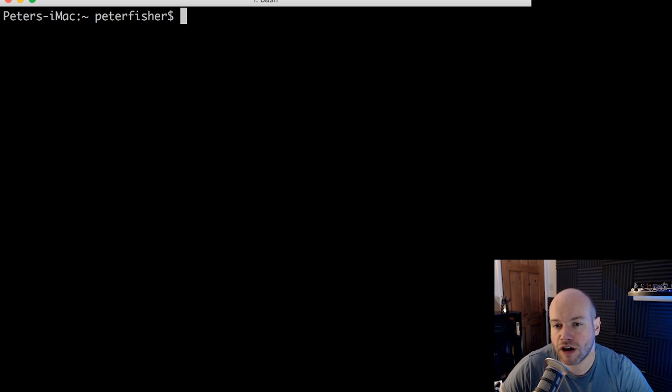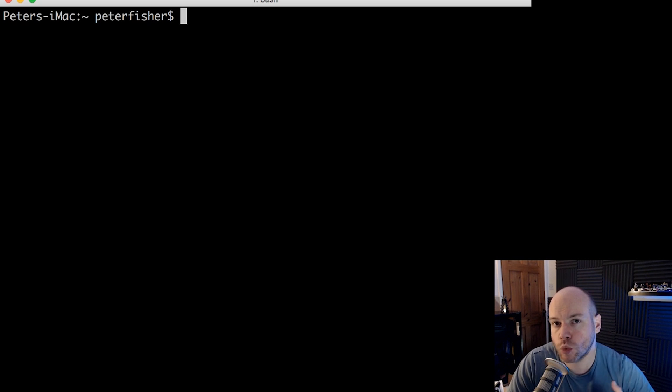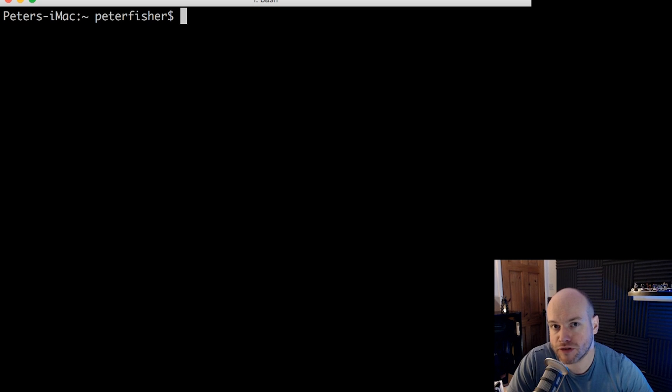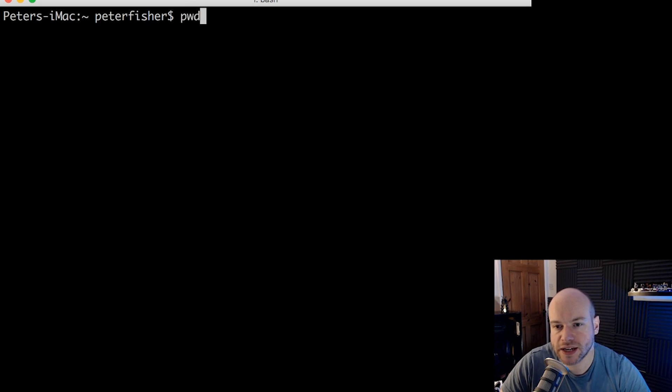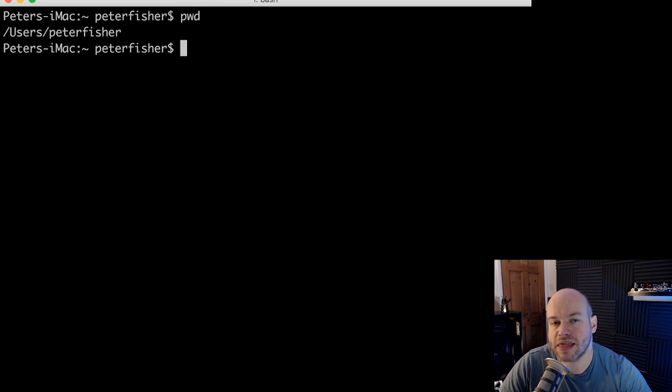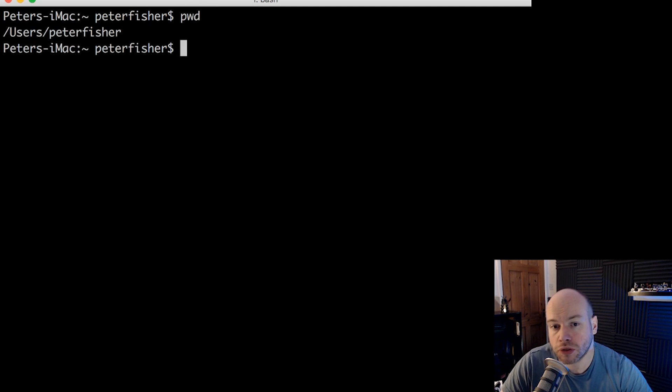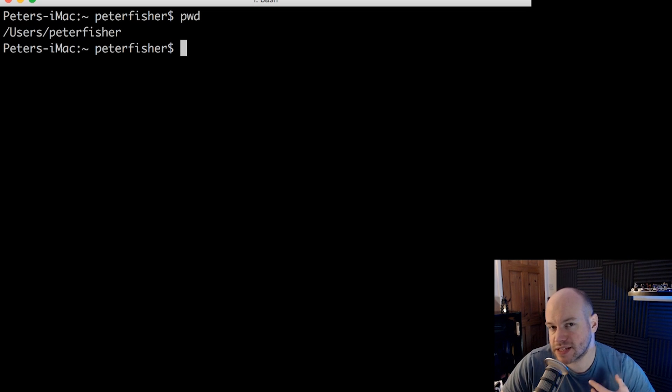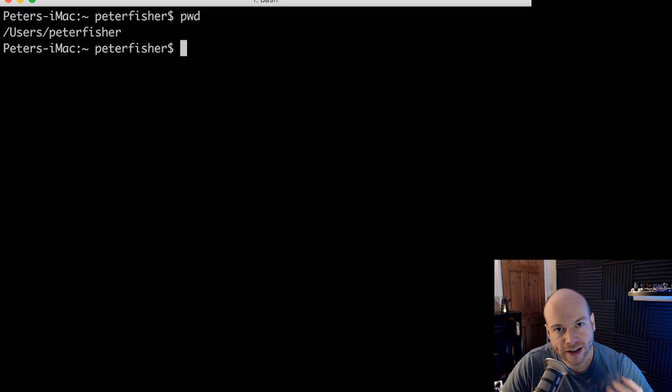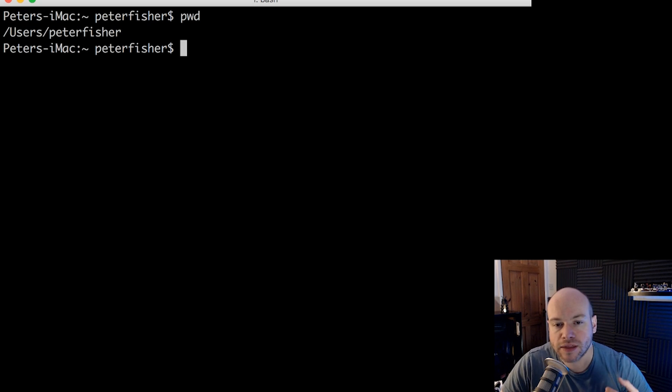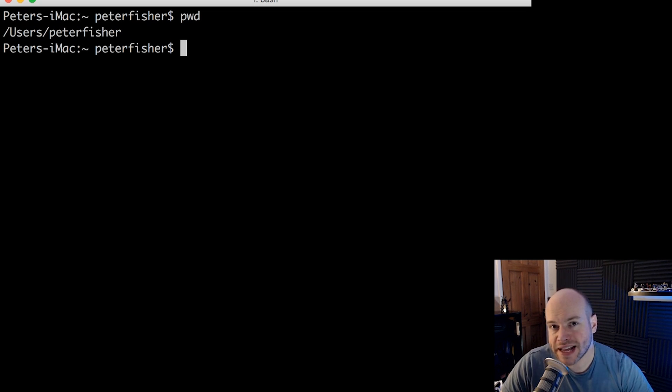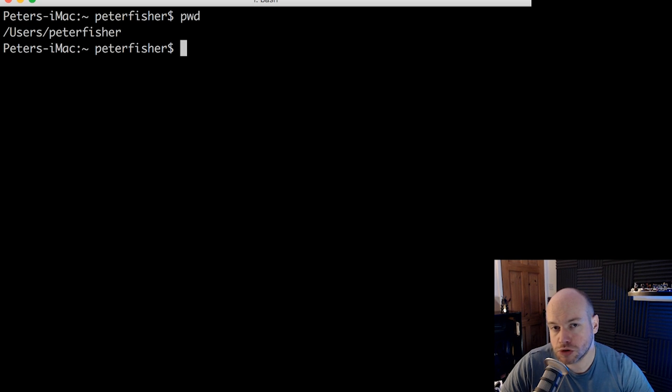If I was to type PWD, which is print working directory, we can see the full path of that directory. So if I did PWD and then press enter, that is the full path from users and then Peter Fischer. So if you are running perhaps a Debian or Ubuntu or Linux Mint distribution, then you would probably get slash home and then slash the name of your user. The first slash is the root directory.